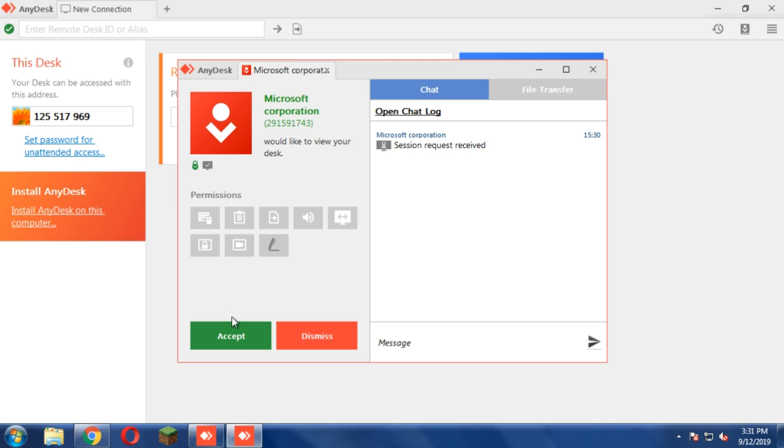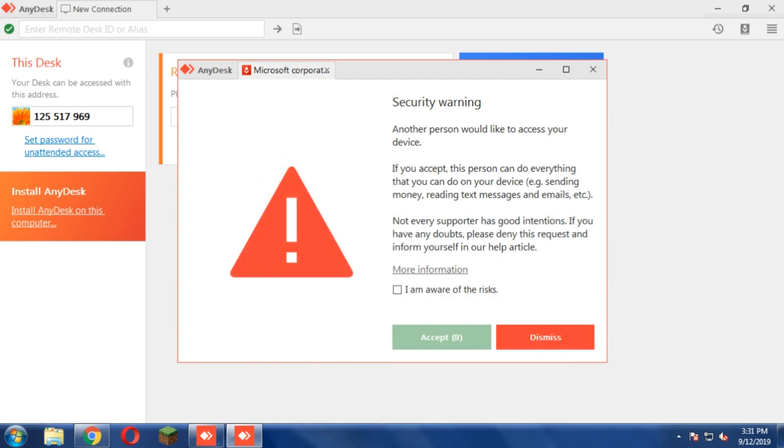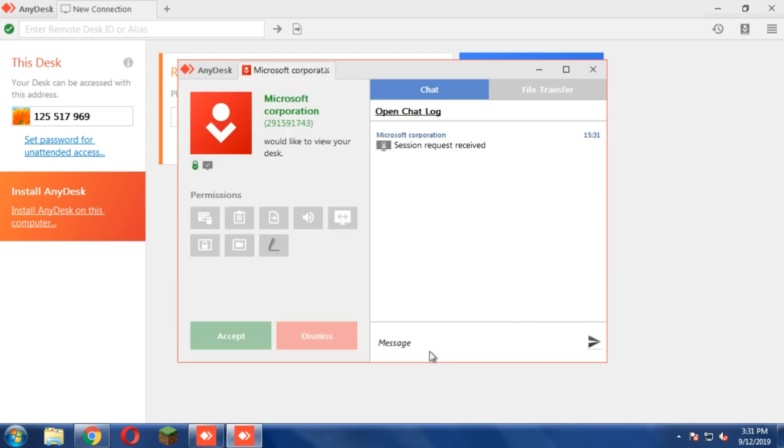After clicking Accept, it says "Waiting for partner." The scammer says to give him a minute. The connection goes away, so he's sending the request once again. "Just click on 'I trust this call' and then click on Accept."